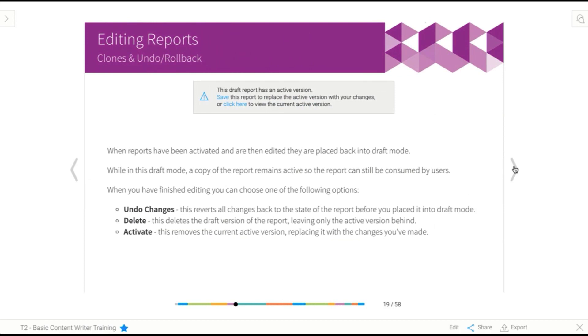Now, when you are building content and making changes, it's important to understand what happens when you do put it back into draft mode. When we're talking about reports in particular, now I'm not talking about dashboard tabs or storyboard, they don't behave this way, just reports.